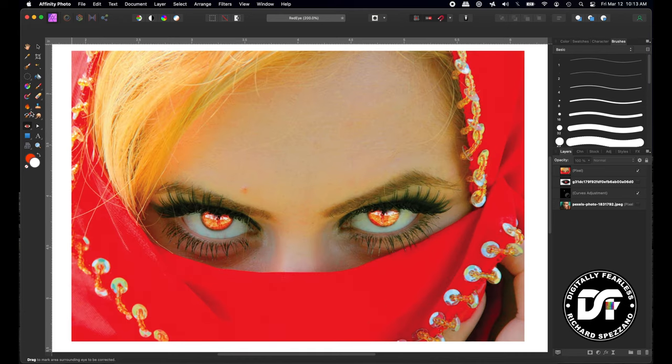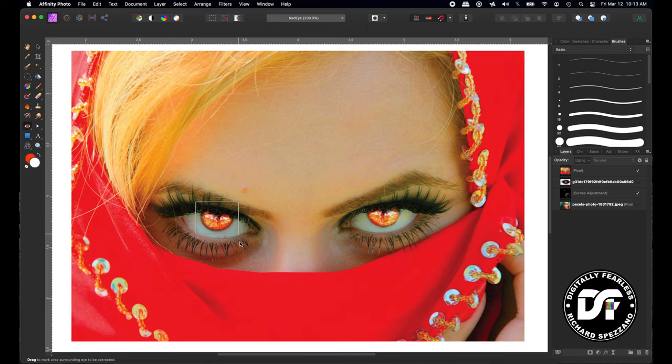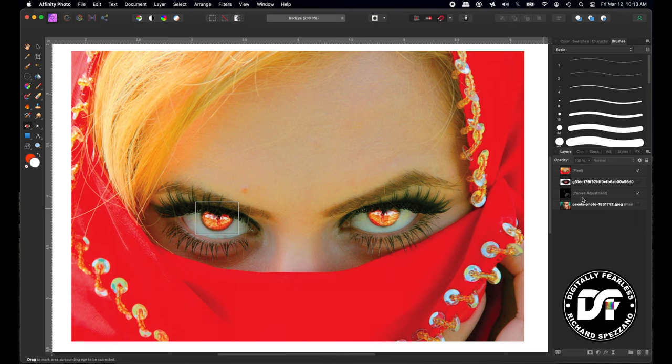And all you need to do in this case is with the red eye tool selected, just make a square. Don't ask me why you don't make a round thing because it's red eye, but they made a square and then just wait a second. And I realize nothing is happening and why is nothing happening? Well, I didn't select the actual layer I'm working on.